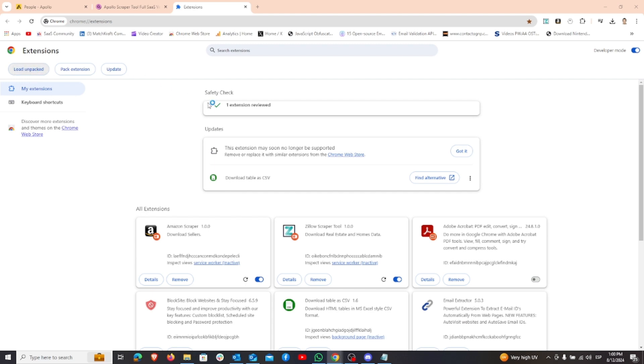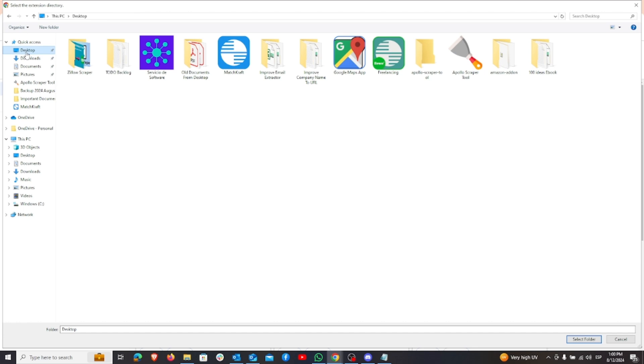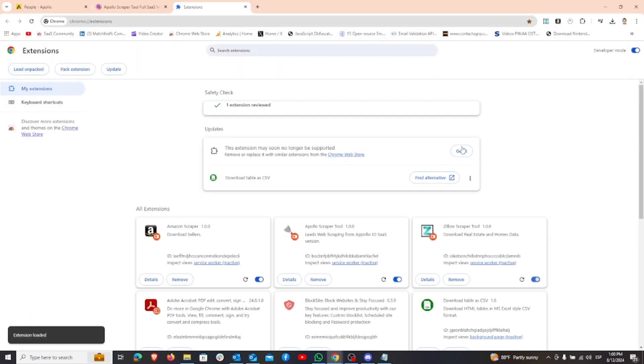After that, click on load unpacked and navigate to your desktop where you stored the unzipped file. Select the folder to install the extension.